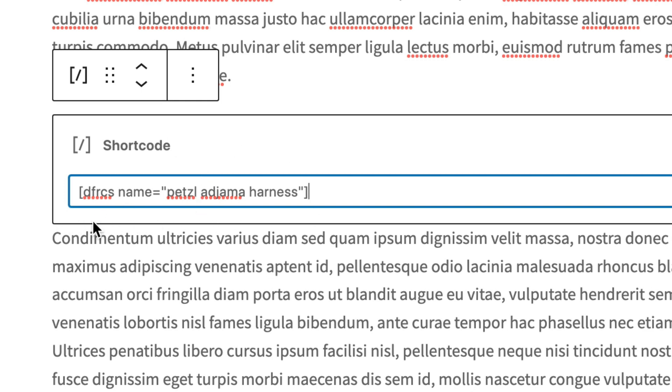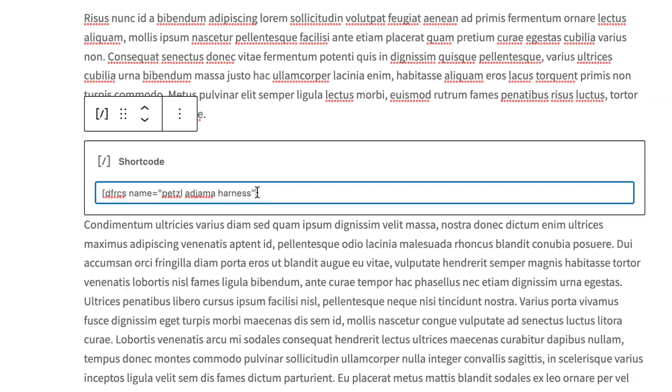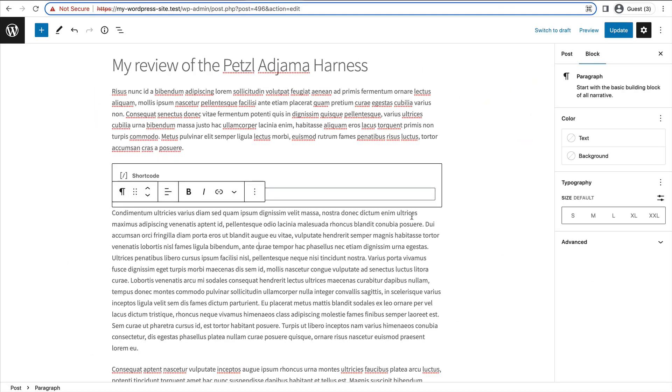So again, it's dfrcs, space, name, equals double quotes, product name, double quotes, end square brackets.